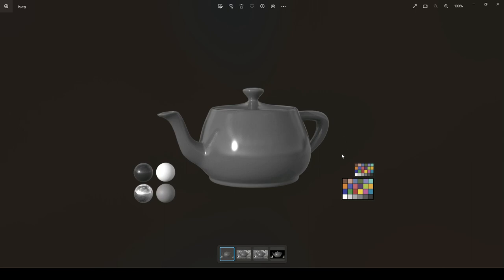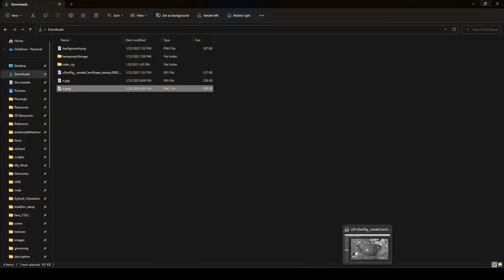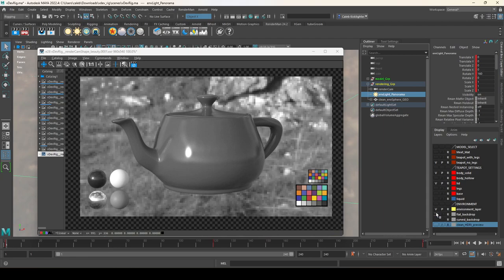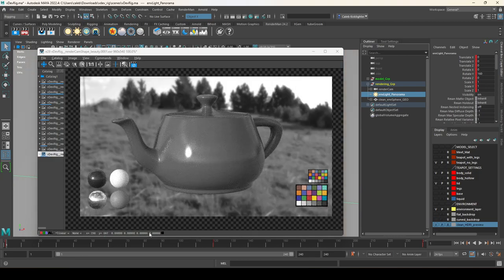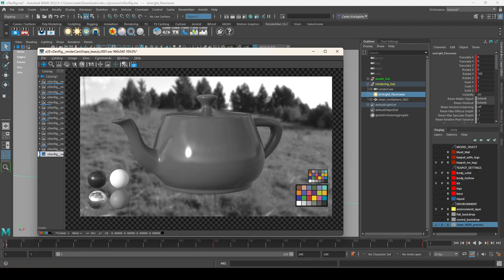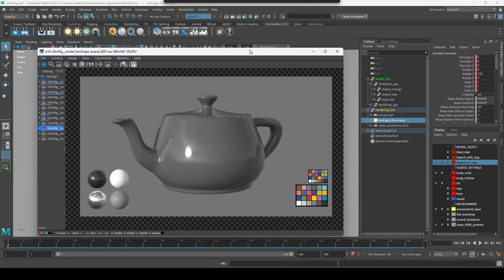That can be really useful if you want to comp this over something. But keep in mind: if you want a transparent background, make sure none of the backdrop objects are visible — the flat, curved, or clean HDRI preview — since those are 3D objects with alpha one. That's basically it. Export your file as JPEG or PNG in most cases. That's the gist of the VDevRig — I hope it helps you present your work in the best possible light. Let us know if you have any suggestions or issues.